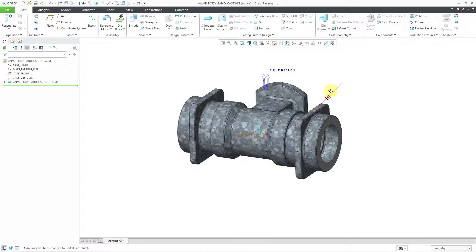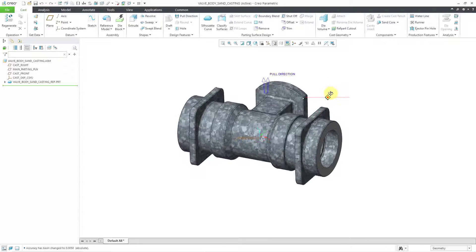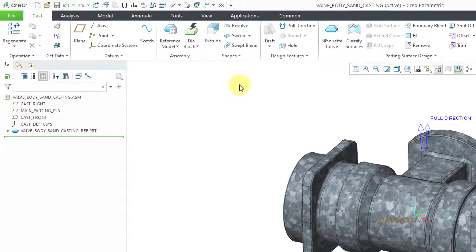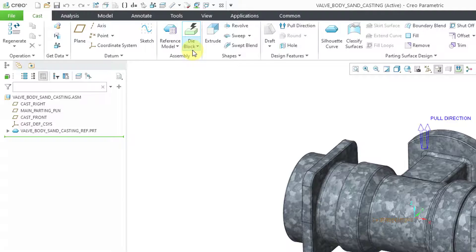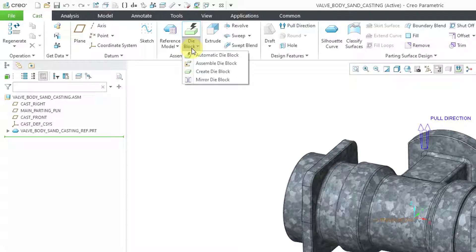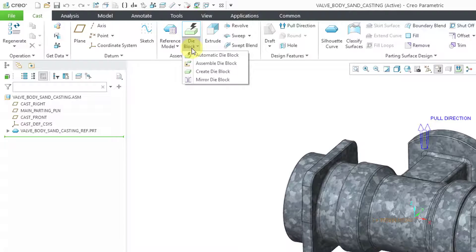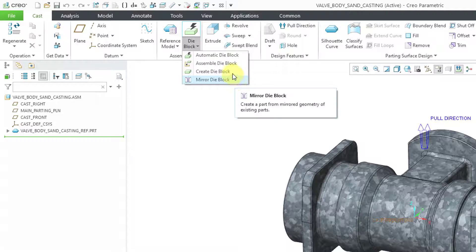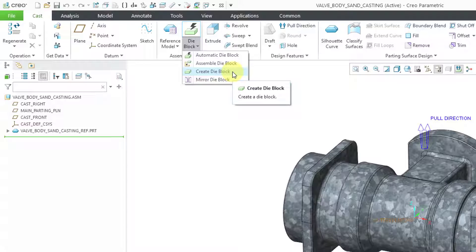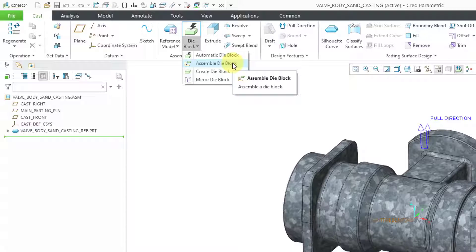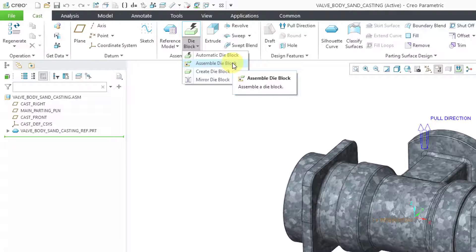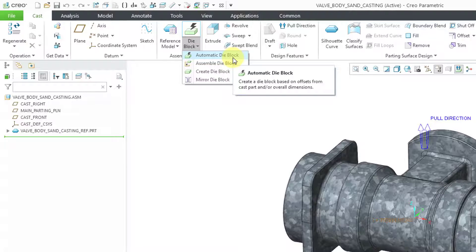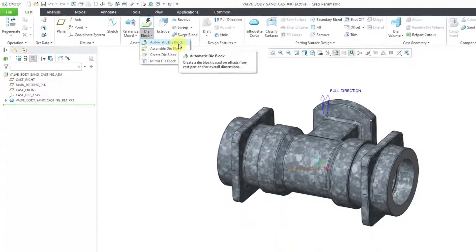Now I'm going to assemble or bring in a work piece. And the way that you do that is from the die block command. There is a dropdown list and the choices here are very similar to the reference model. You could mirror an existing die block. You could create the die block manually inside of the manufacturing model. You can assemble a pre-existing part.